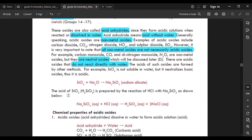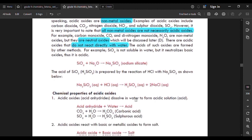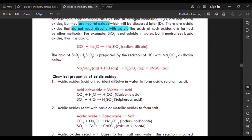Sodium silicate can also be prepared by the reaction of hydrochloric acid with sodium silicate, as shown. It neutralizes basic oxides and forms sodium silicate.